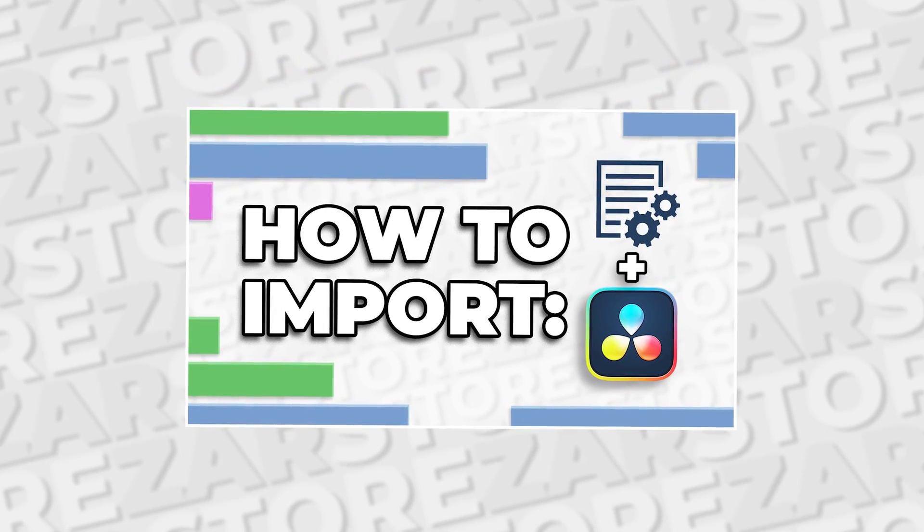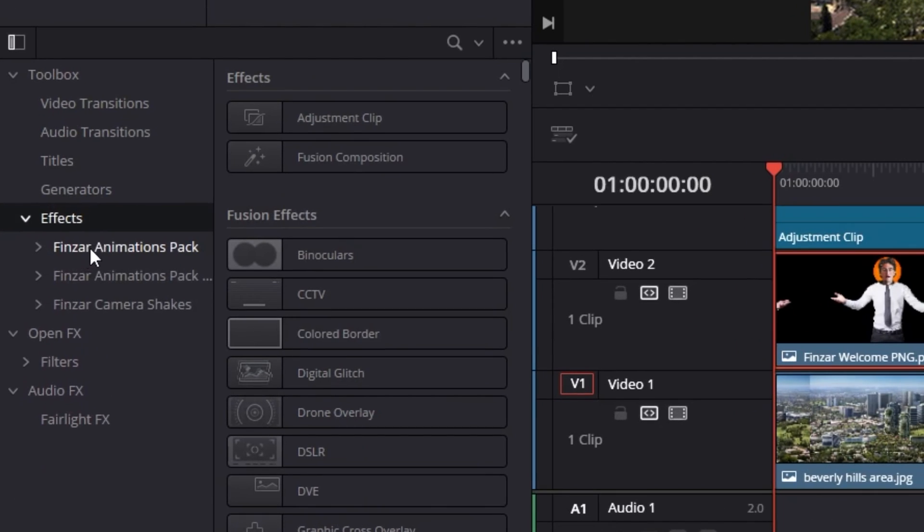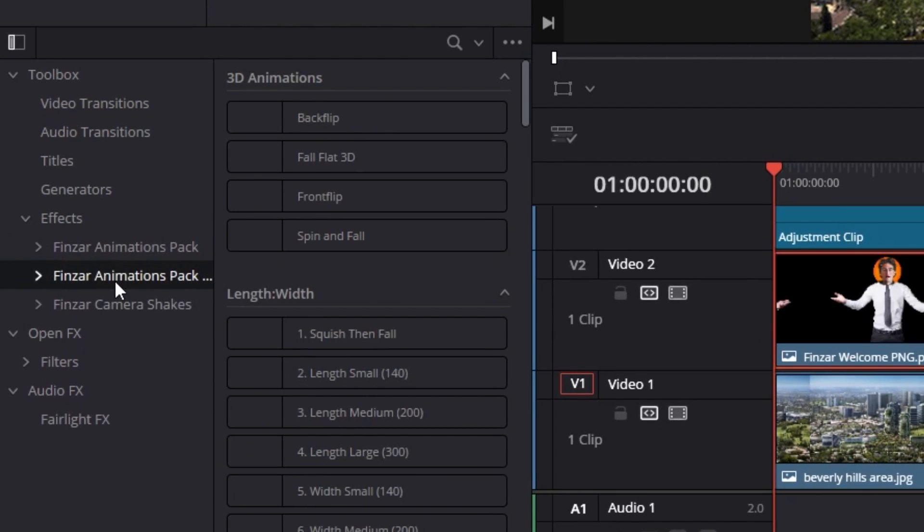Now let's get into using these. In the Edit workspace, go to the Effects panel and you'll find your animation presets.